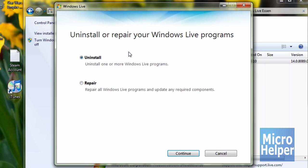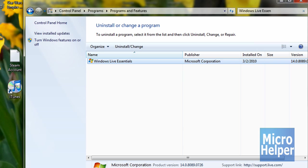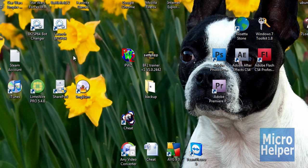Once you click on that, this window should pop up. Select this circle that says uninstall, click continue, check mark messenger because you don't want Windows Live Messenger. Click that and continue and you should be good to uninstall it. So that's how you remove Windows Live Messenger, the first method.